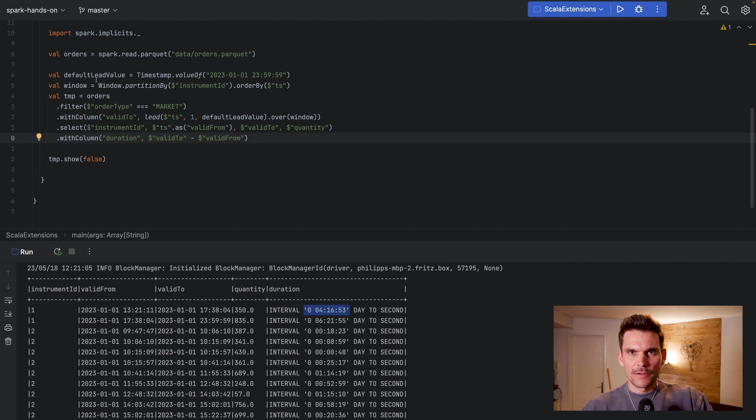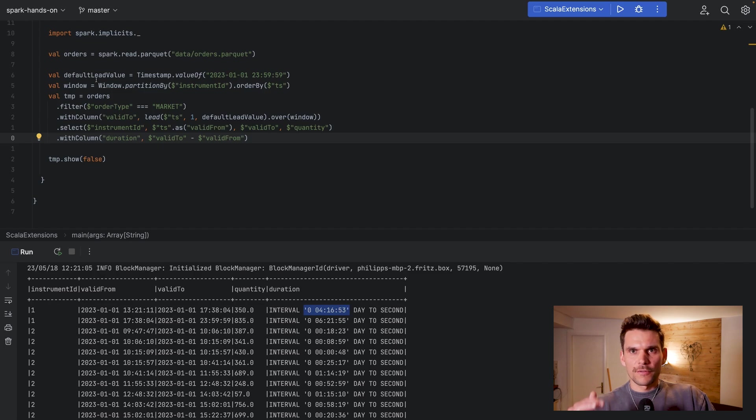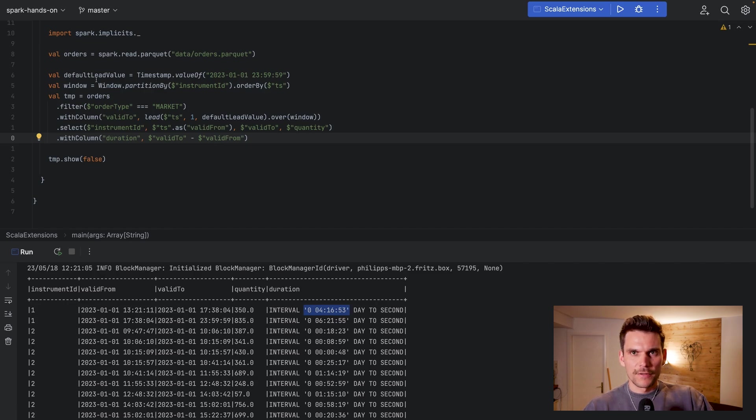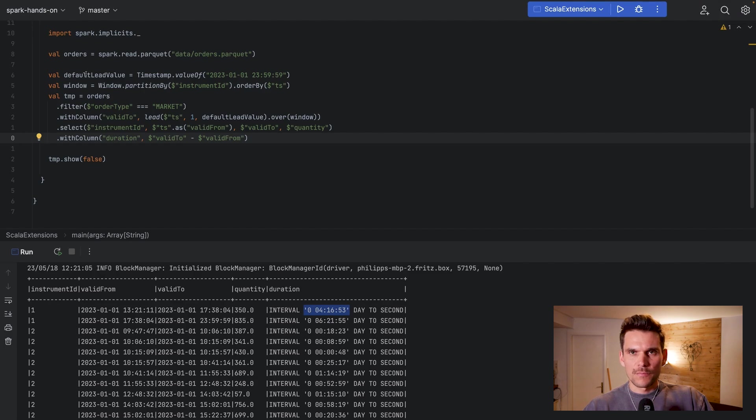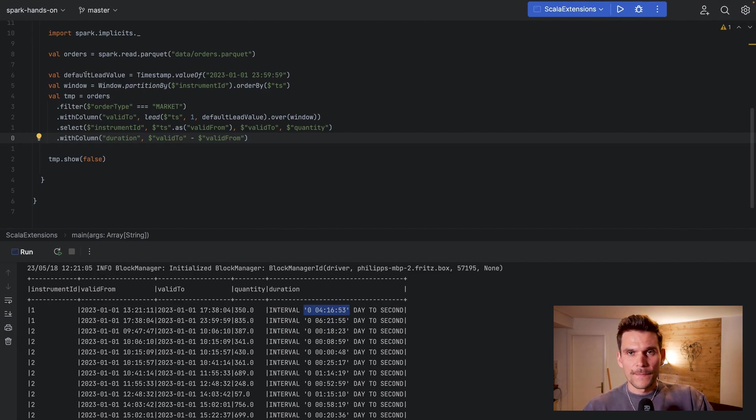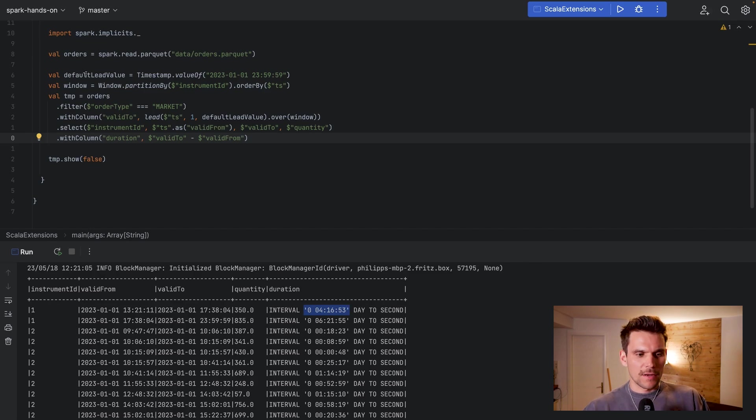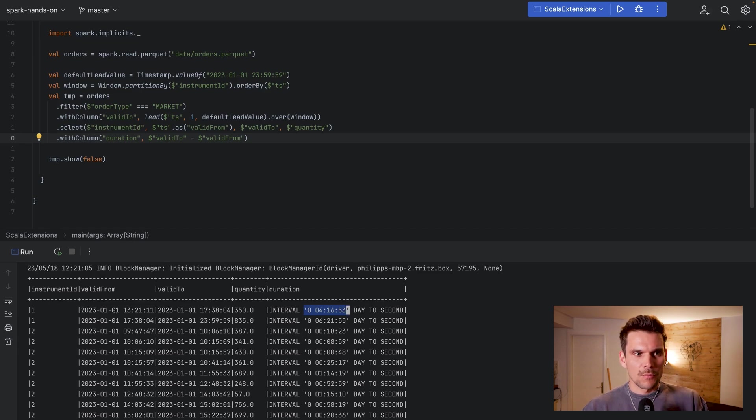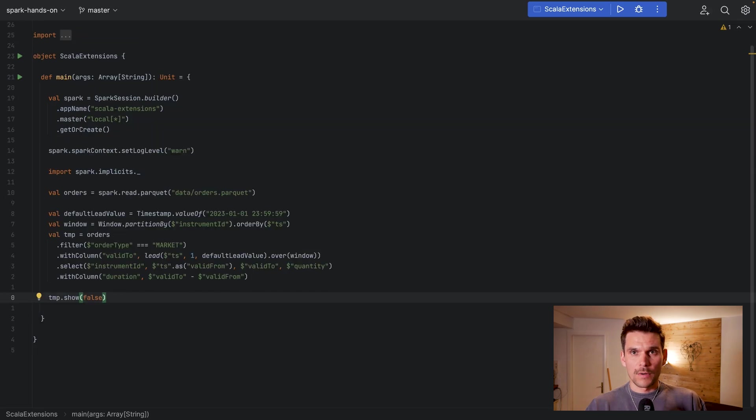Another thing to mention is we have a default lead value, which is the last order where there's no subsequent order in our data frame will not be able to find the next one obviously. So therefore we hand in a default lead value because if we don't find the next order we use this default value, and as we have orders only from one particular day which is the first January of 2023, we use the end of day for this date.